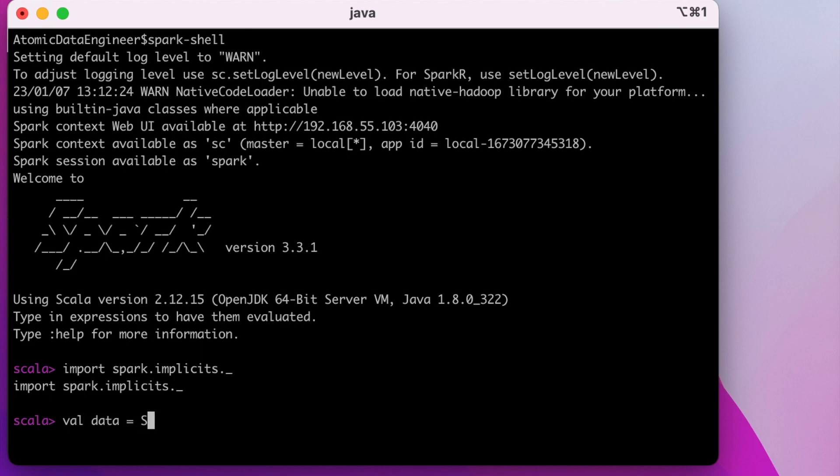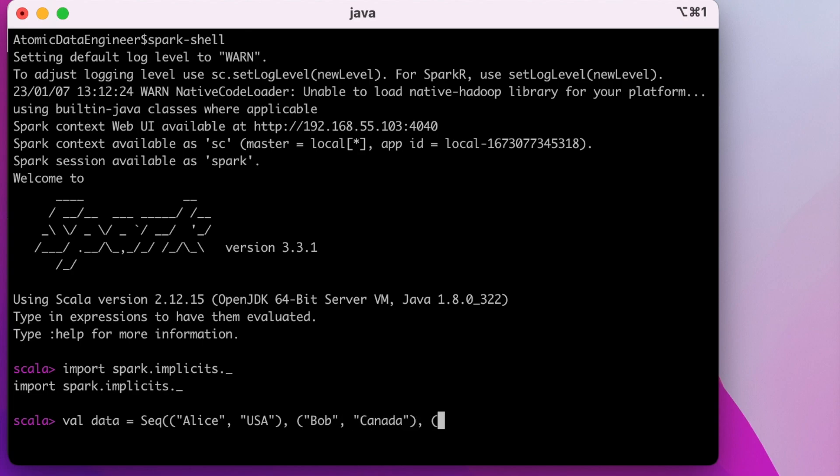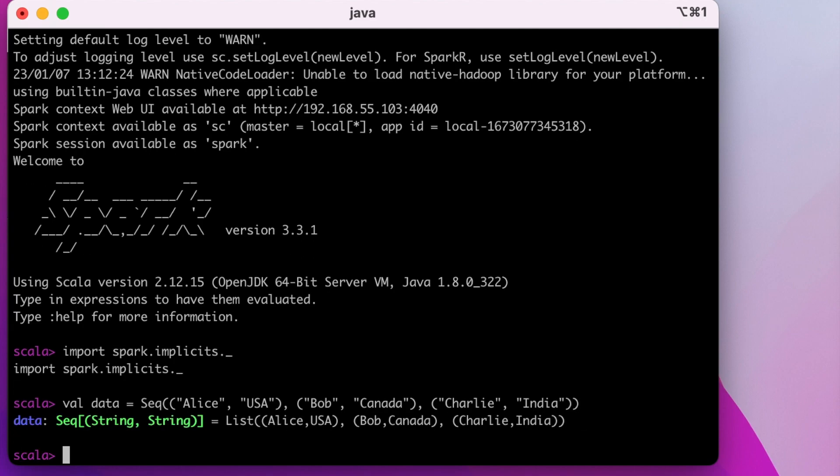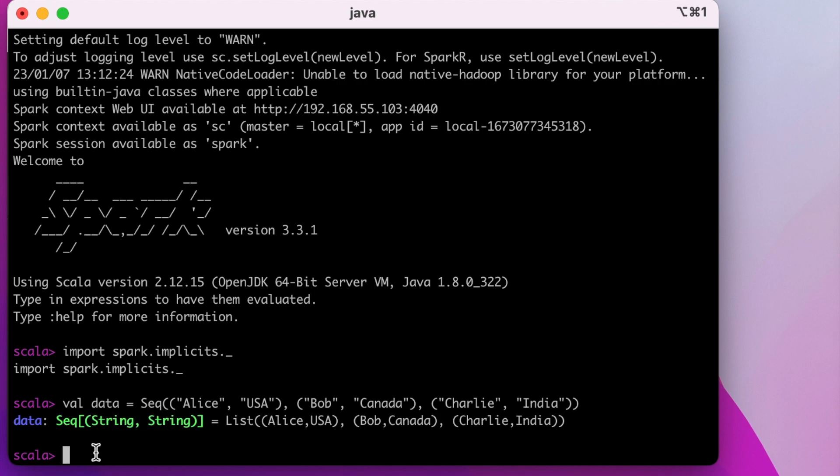Let my data contain name followed by country name. This variable is a sequence of string. Let me use this variable data to create a dataframe and save it in DF variable.